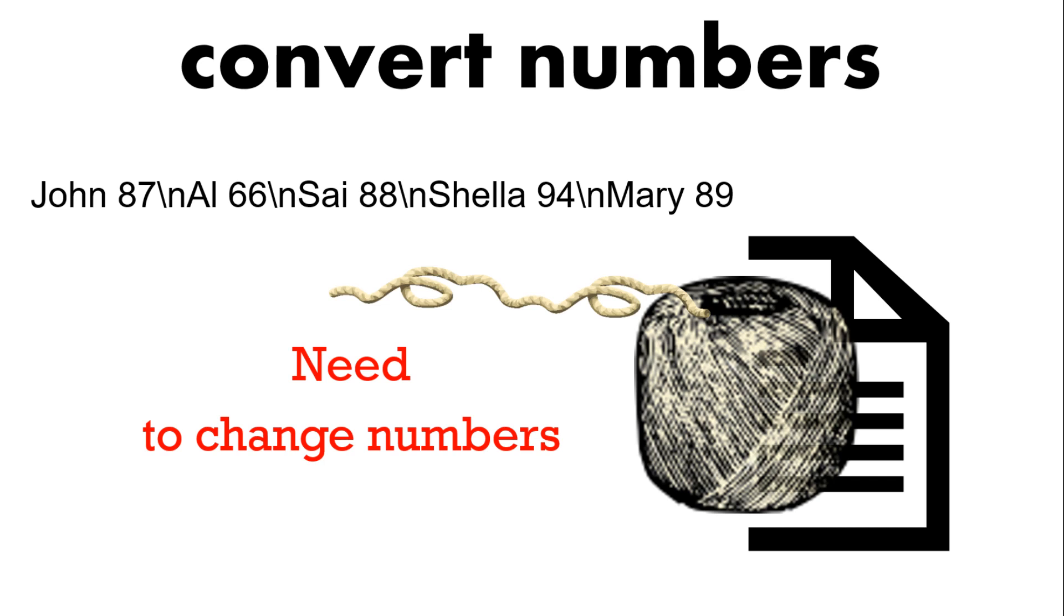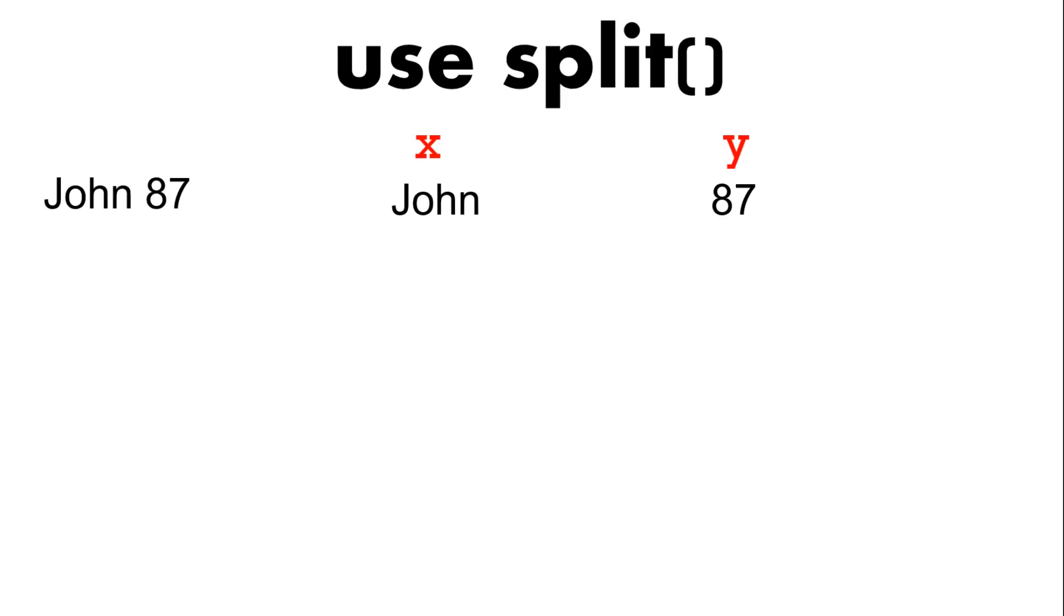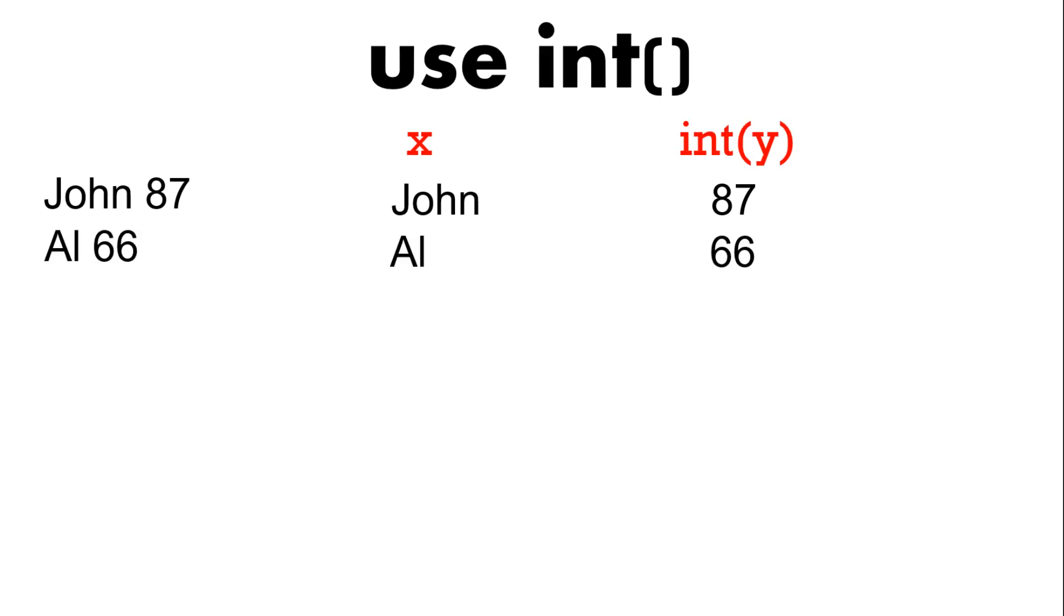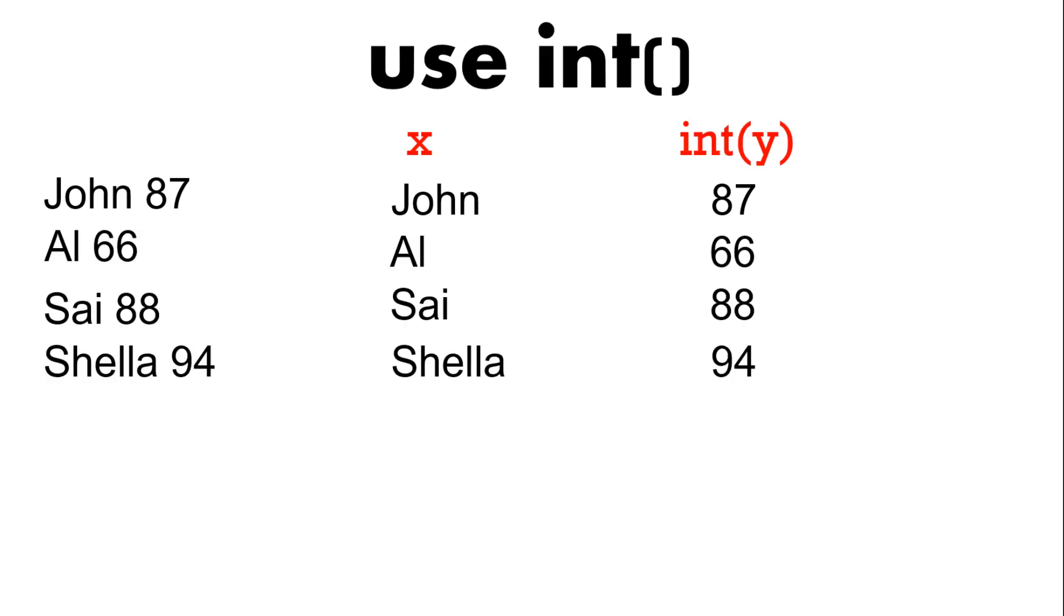Everything is a string so if you want to do anything with the numbers as an integer then you need to change them to either an integer or to a float. So you're converting the type. So first of all each line we're going to split. So we split it into x and y. The x being the name and y being the score. And we want to change the score from being a string to an integer. So here we just use int y.